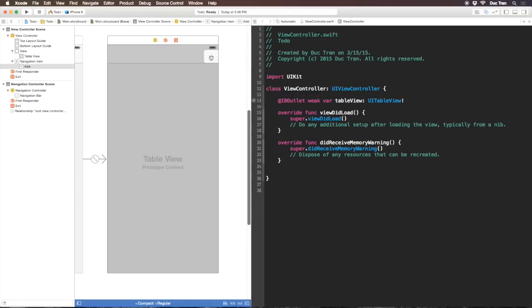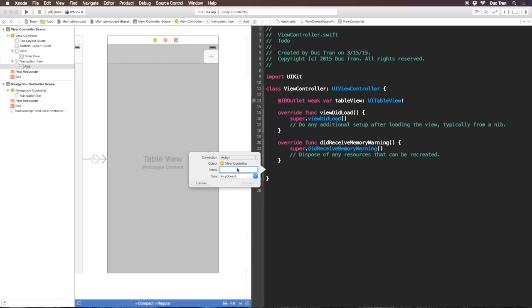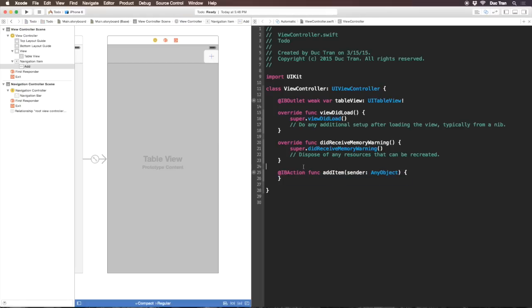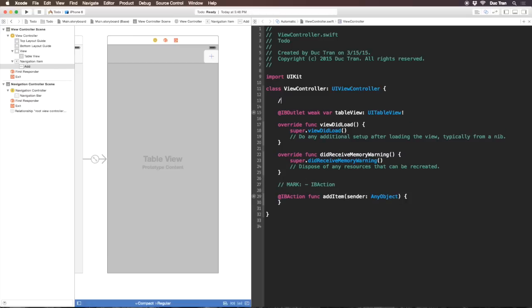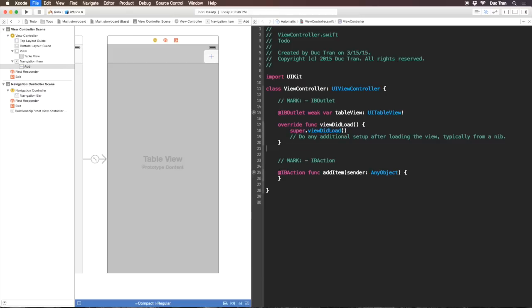Next I'll have an IBAction from the add button to the view controller class. Change it to action, name it addItem, leave the type, and connect. Xcode will create an addItem method. I'll put a mark pragma for IBAction and another for IBOutlet to organize the code. Then I'll delete did receive memory warning.